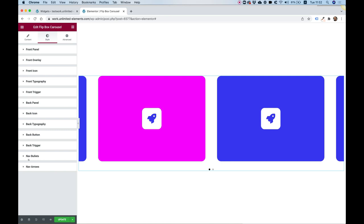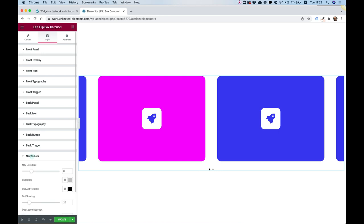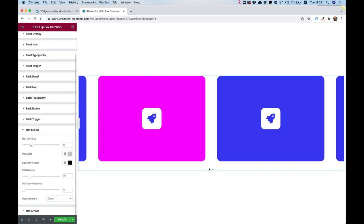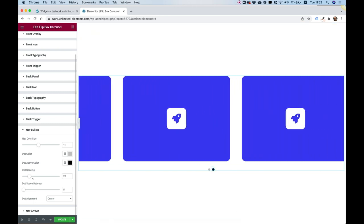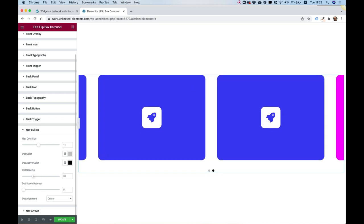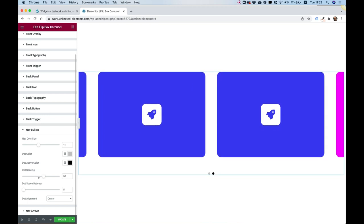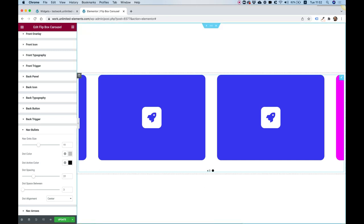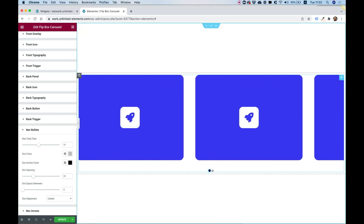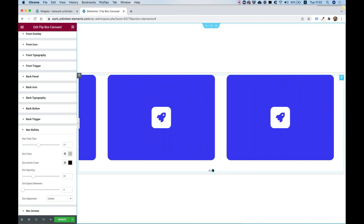The next section covers navigation bullets and navigation arrows. Right now my arrows are off so I'll show the navigation dots — you can make them bigger, change their colors, adjust the spacing from the carousel, and change the spacing between the dots. Everything is customizable and designed to be as simple as possible.